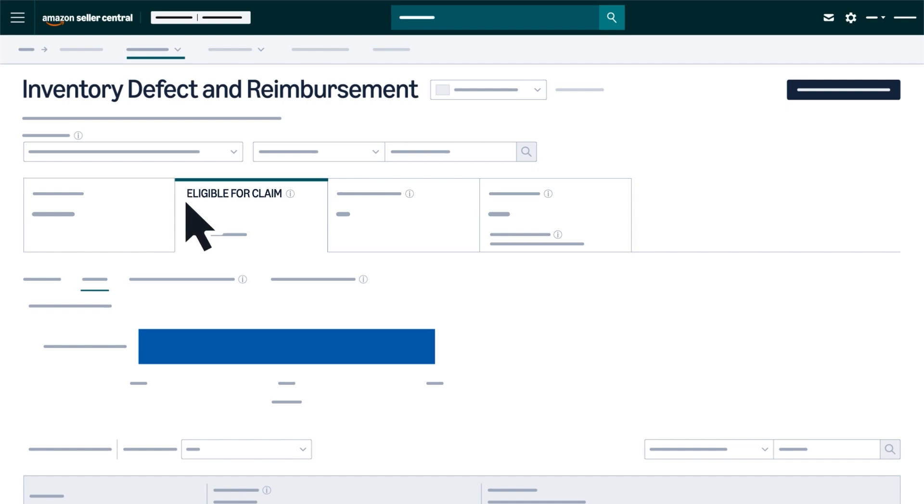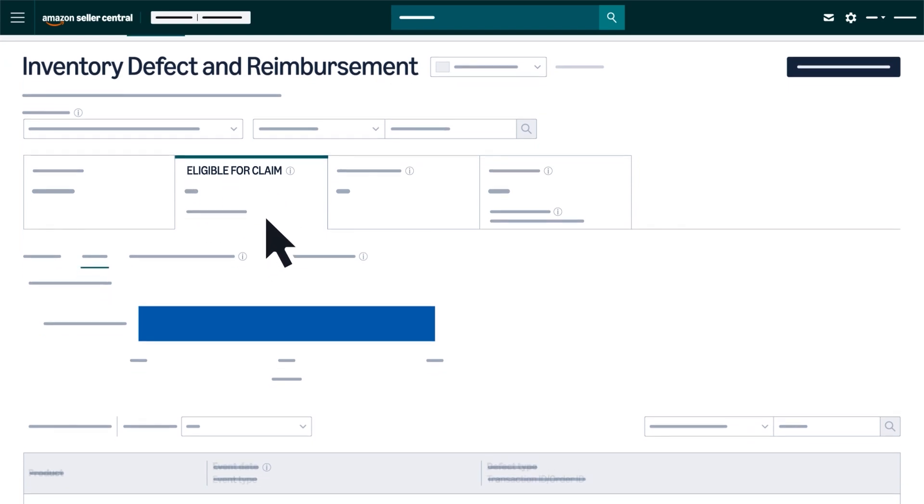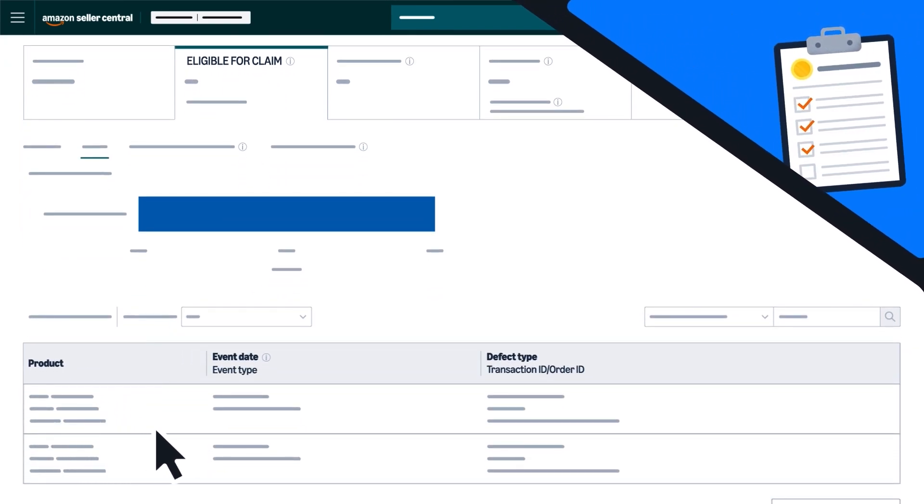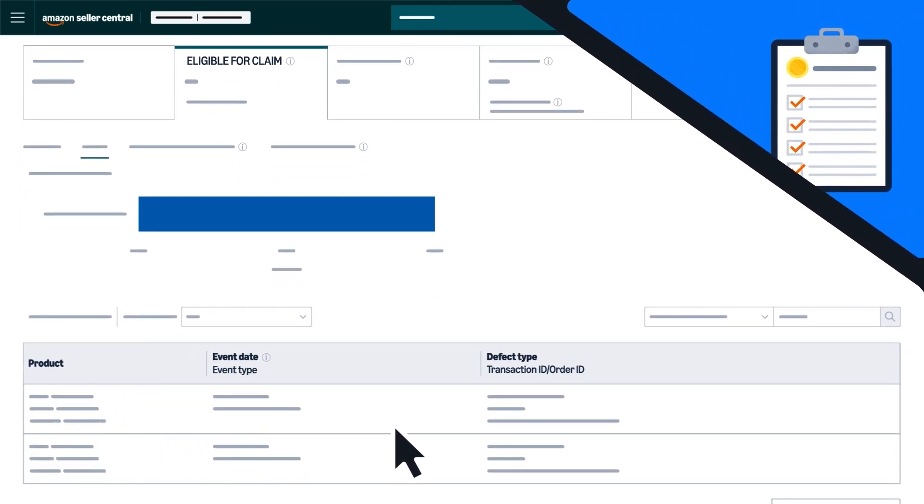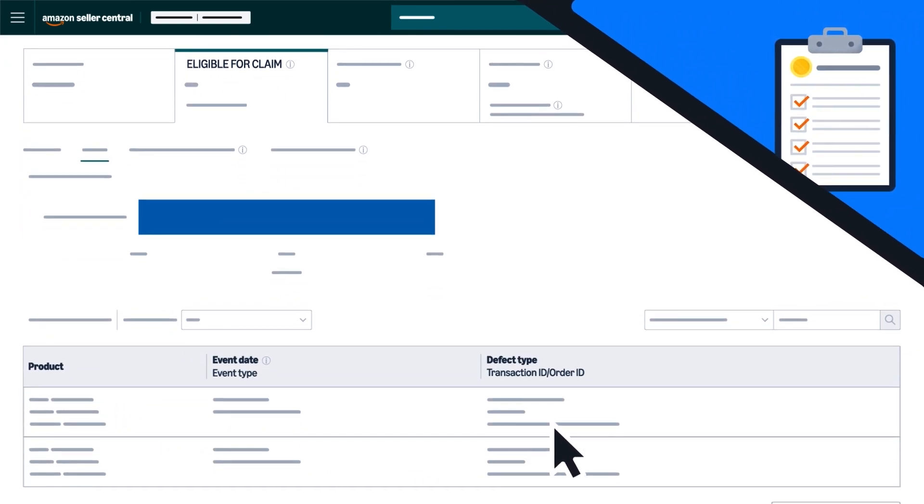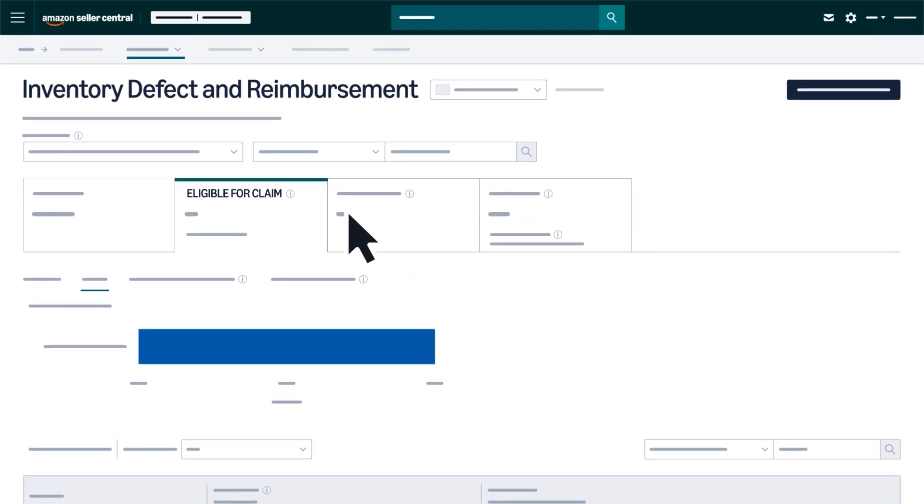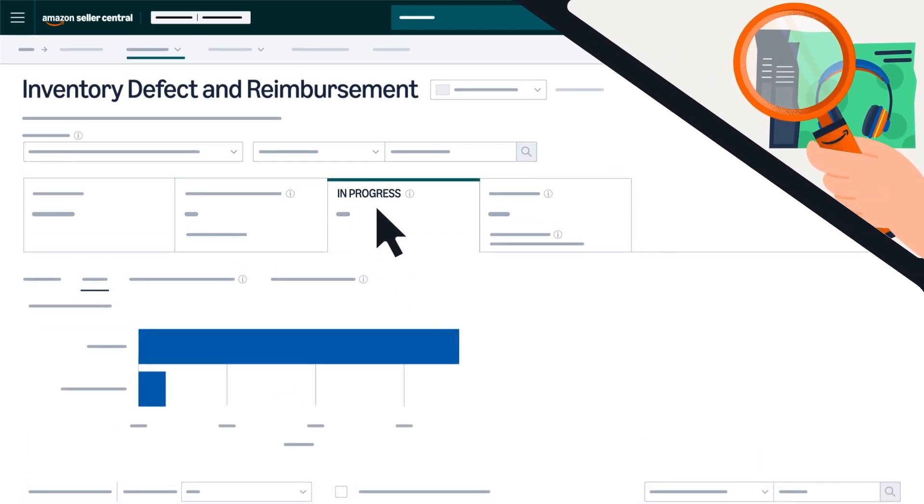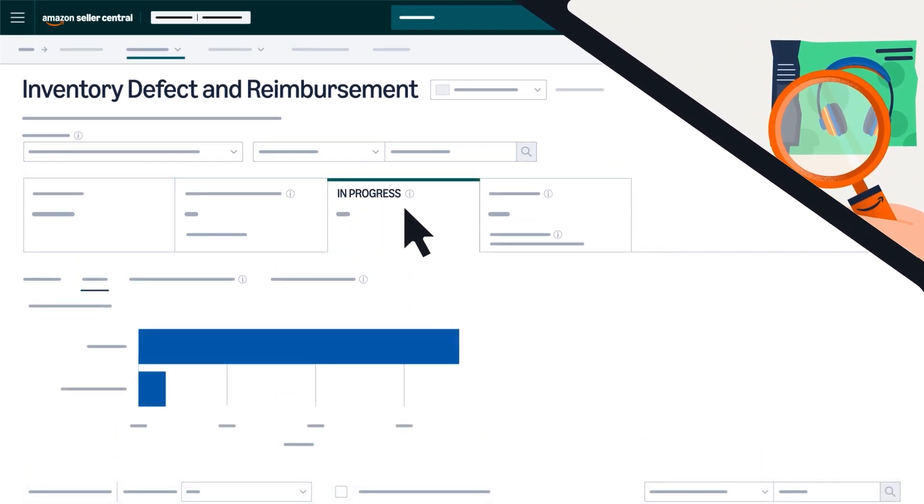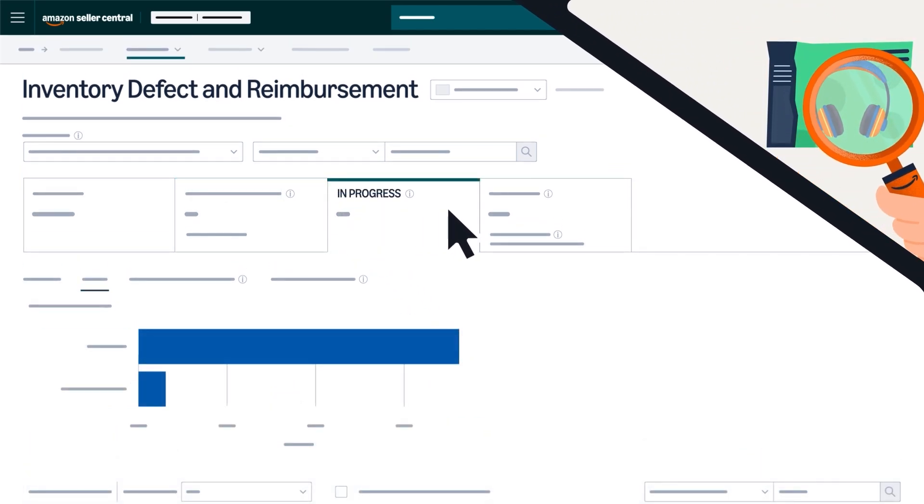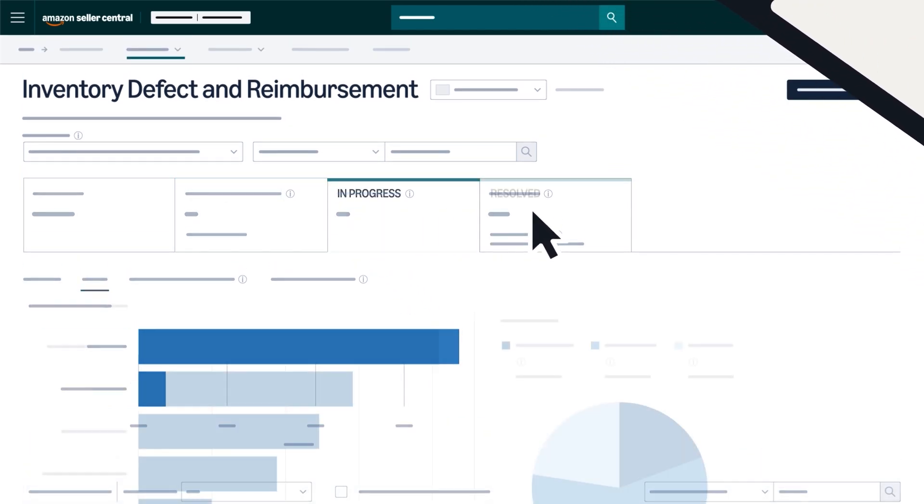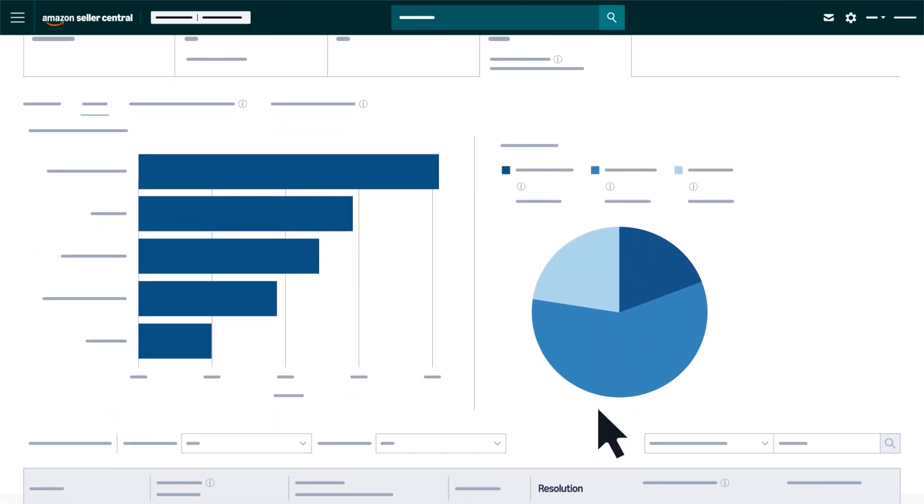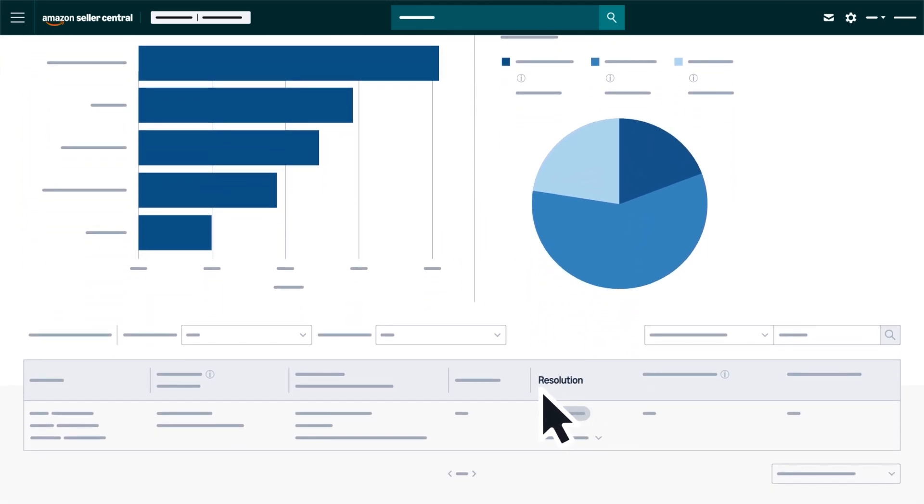On the Eligible for Claim tab, you'll find a list of inventory defects that qualify for reimbursement. The In Progress tab displays defects currently under Amazon's review. The Resolved tab provides a comprehensive view of defects that have been addressed, detailing the reasoning behind Amazon's resolution decision.